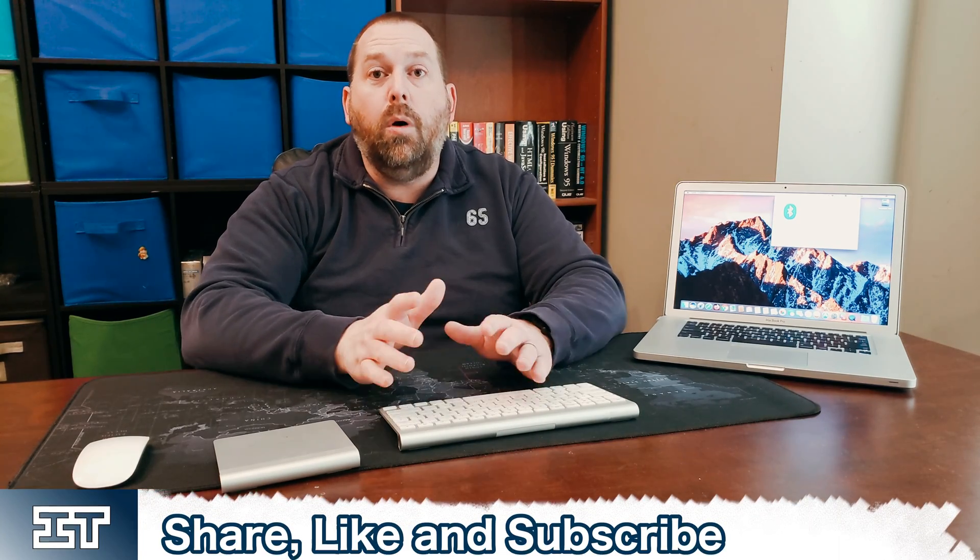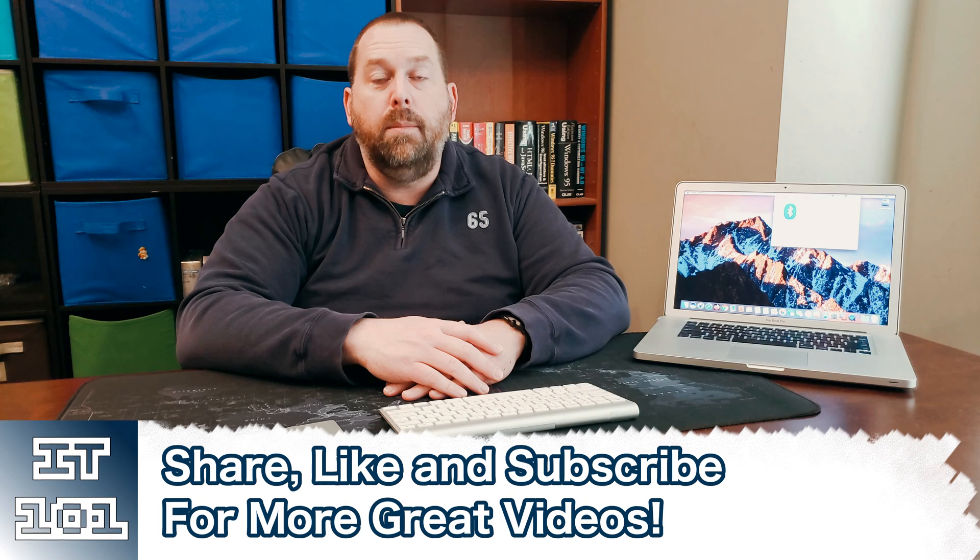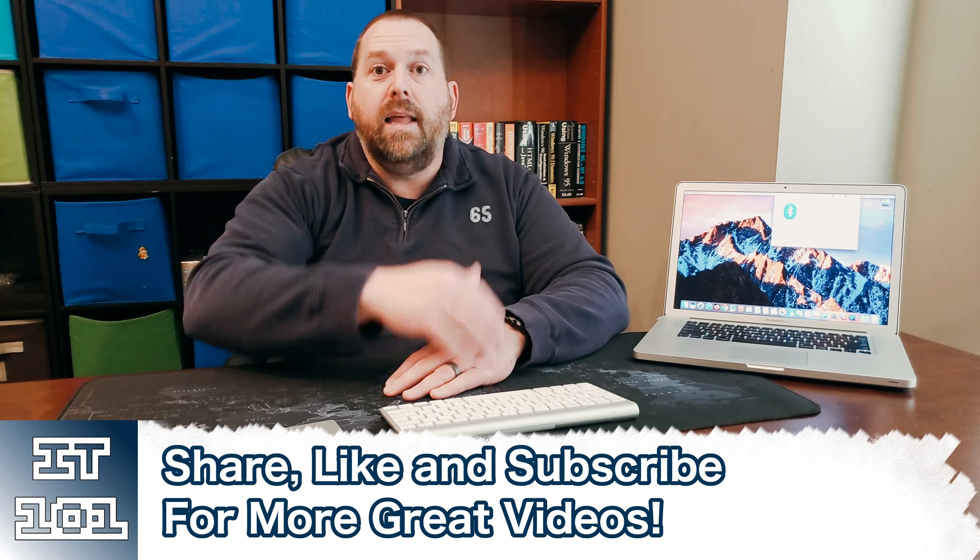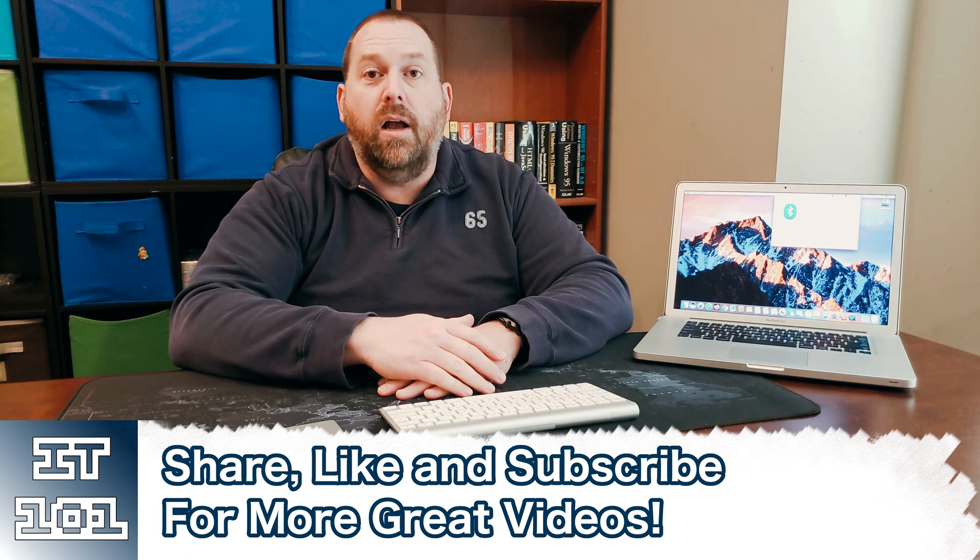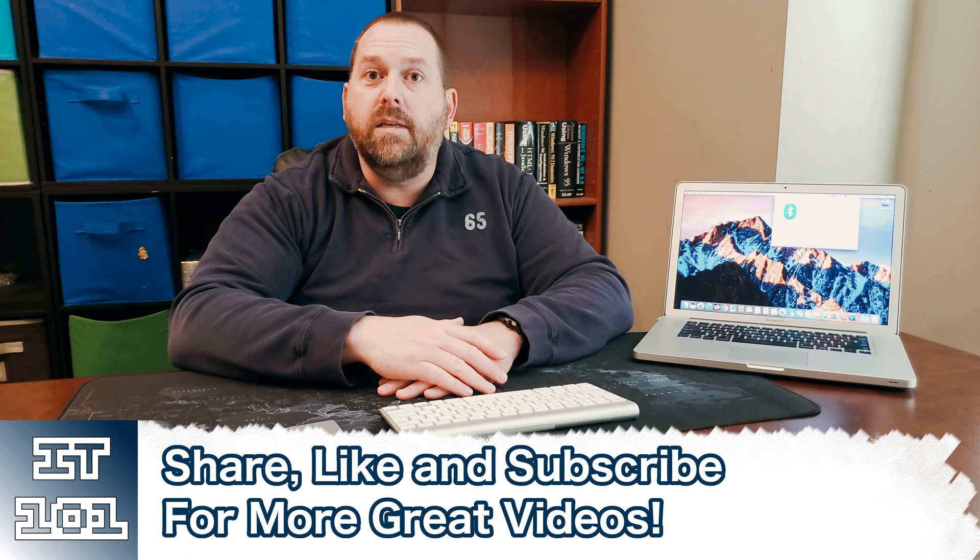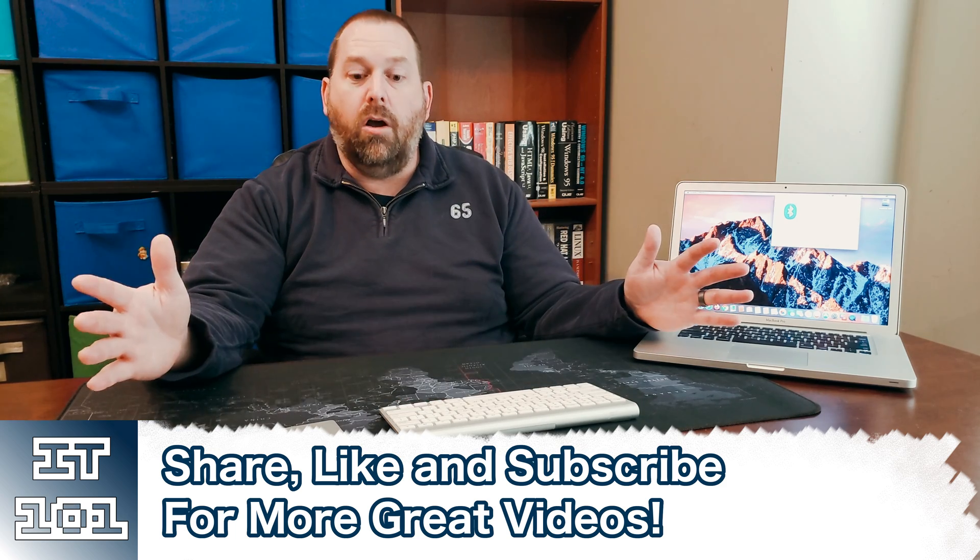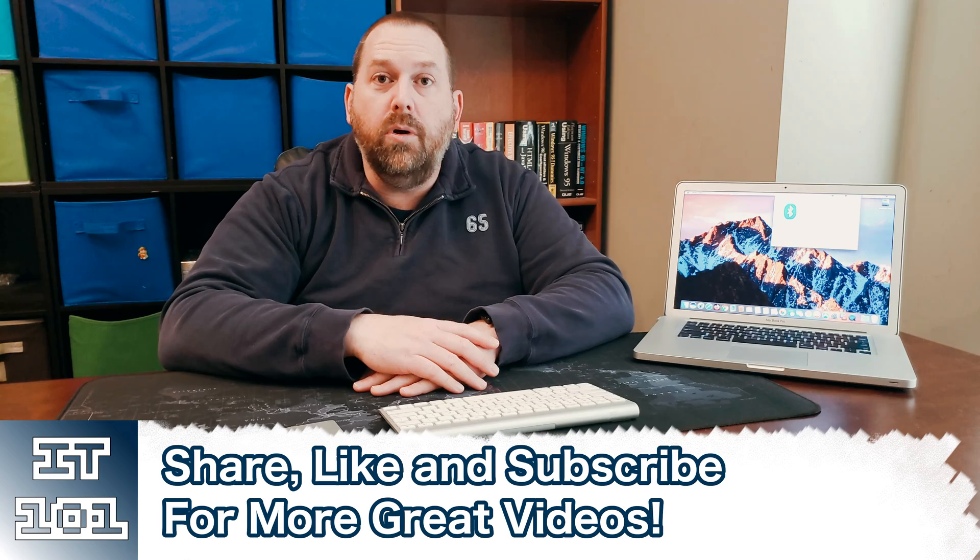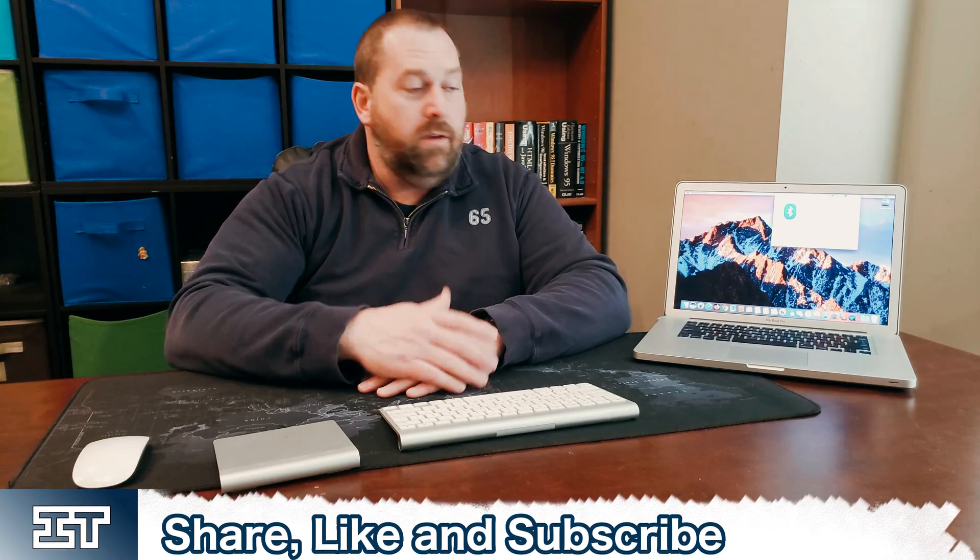And as always because you all do such a great job, if you can please hit that like and subscribe button so I can keep putting up more great content like how to connect all your Apple wireless keyboard, mouse, and trackpad to your Mac computer. I really appreciate you all. I hope you have a great day. God bless, take care, and I'll see you all next time. Bye!